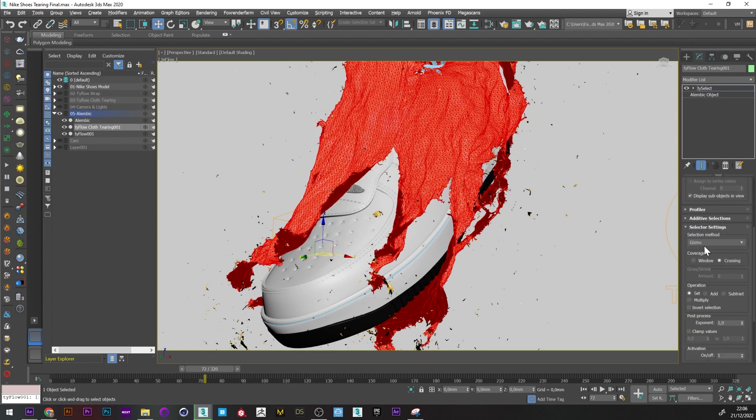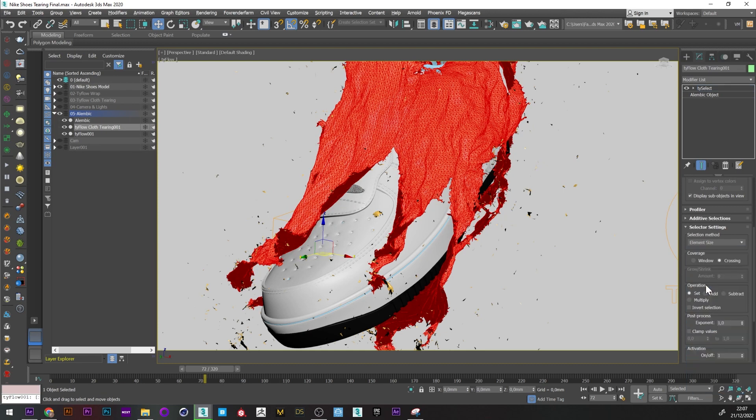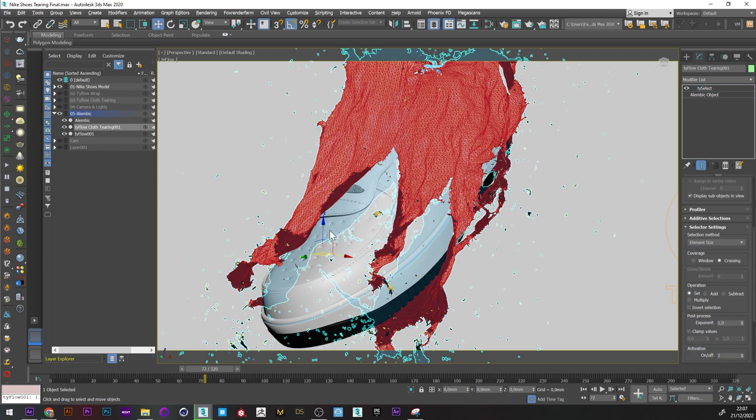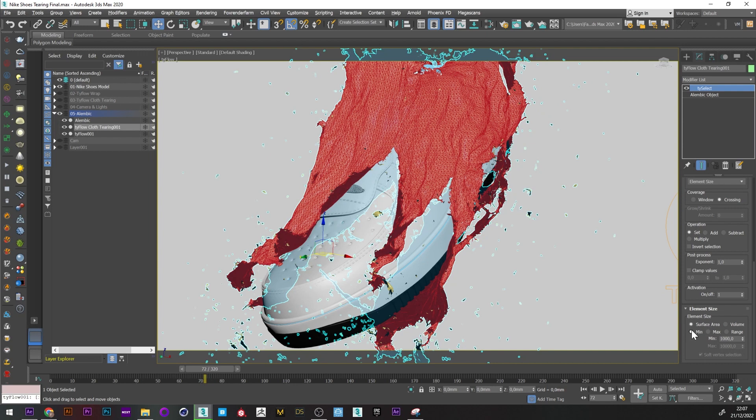Now if I go down the menu, we can see that we can select several different modes like surface area, volume, and more. We will choose Max because we want to be able to select the maximum size of our elements.